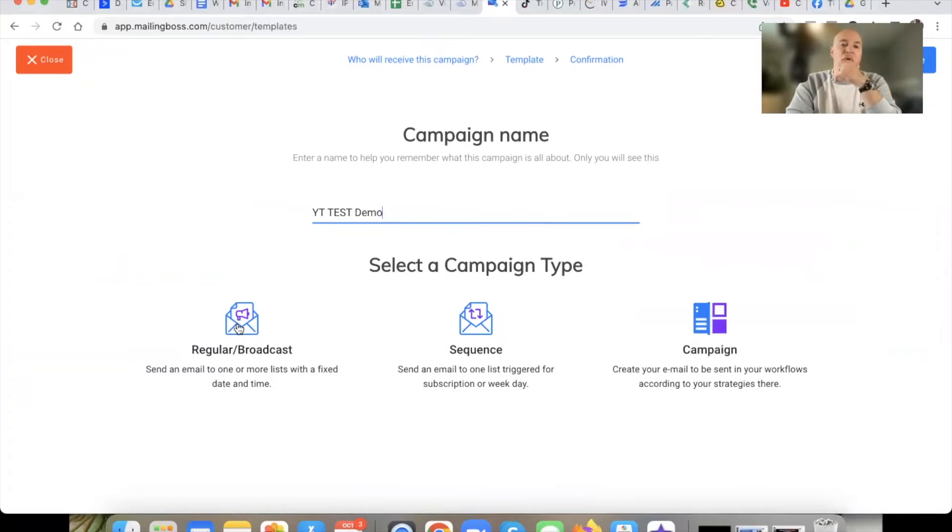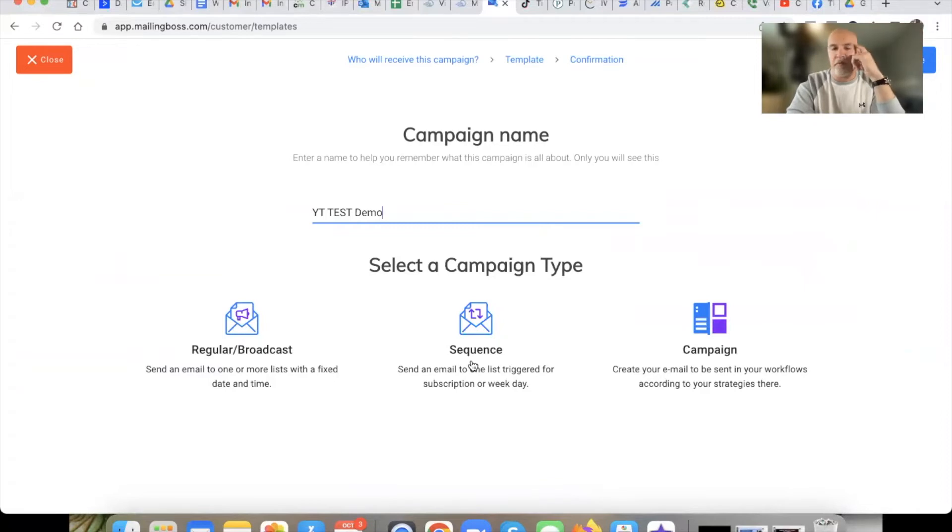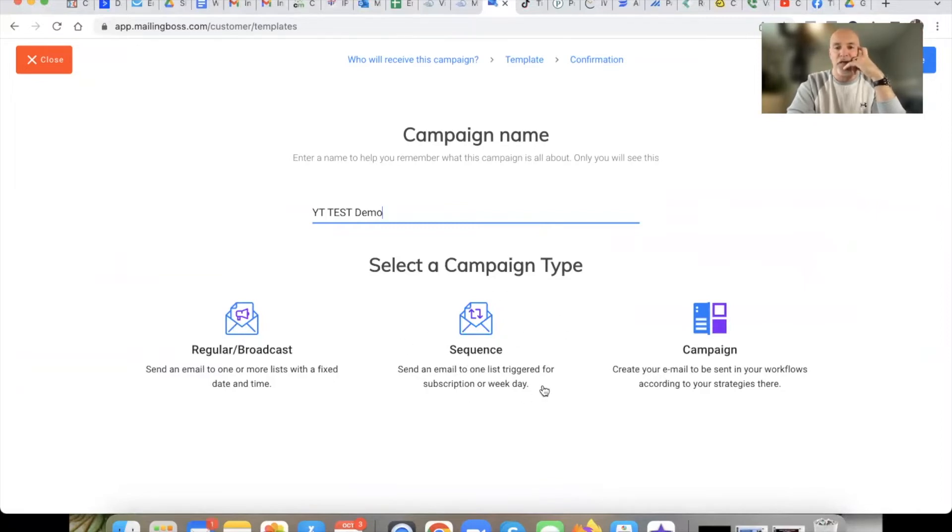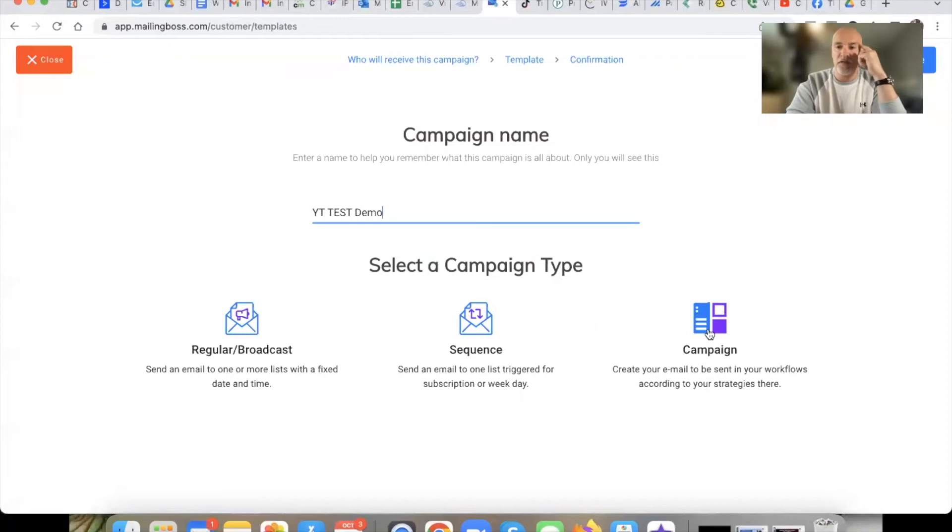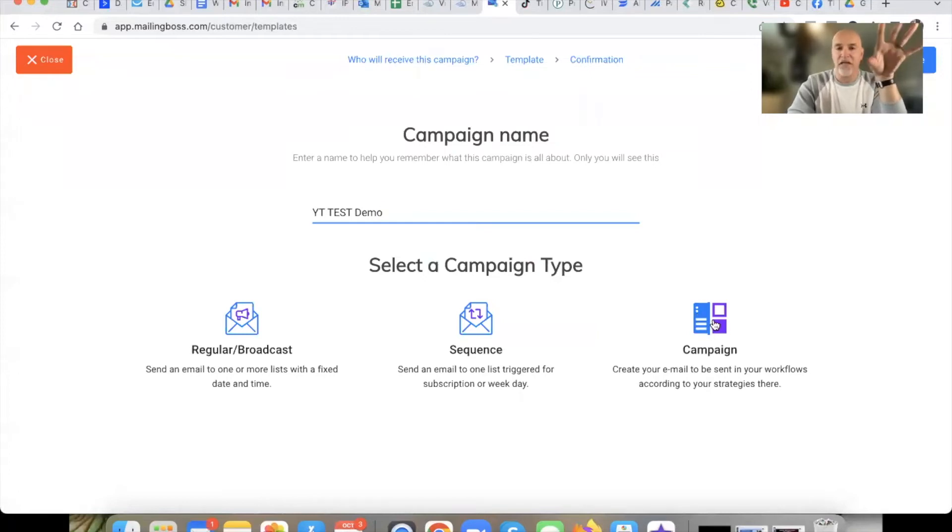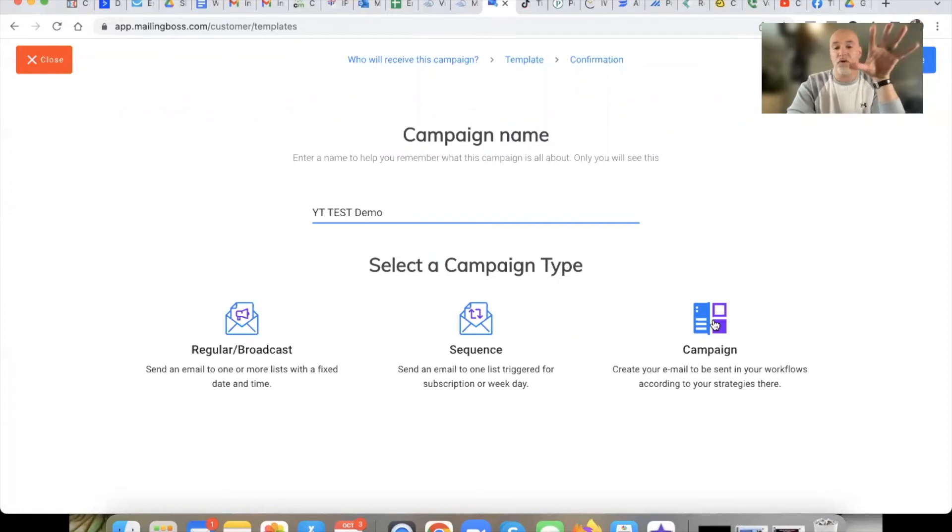Now remember one thing to think about if you're setting up workflows. If you're setting up a workflow, you cannot use a sequence email in a workflow. You have to use a campaign, got to use a campaign in a workflow. Whereas before you could use a sequence, can't do that here in 5.0.